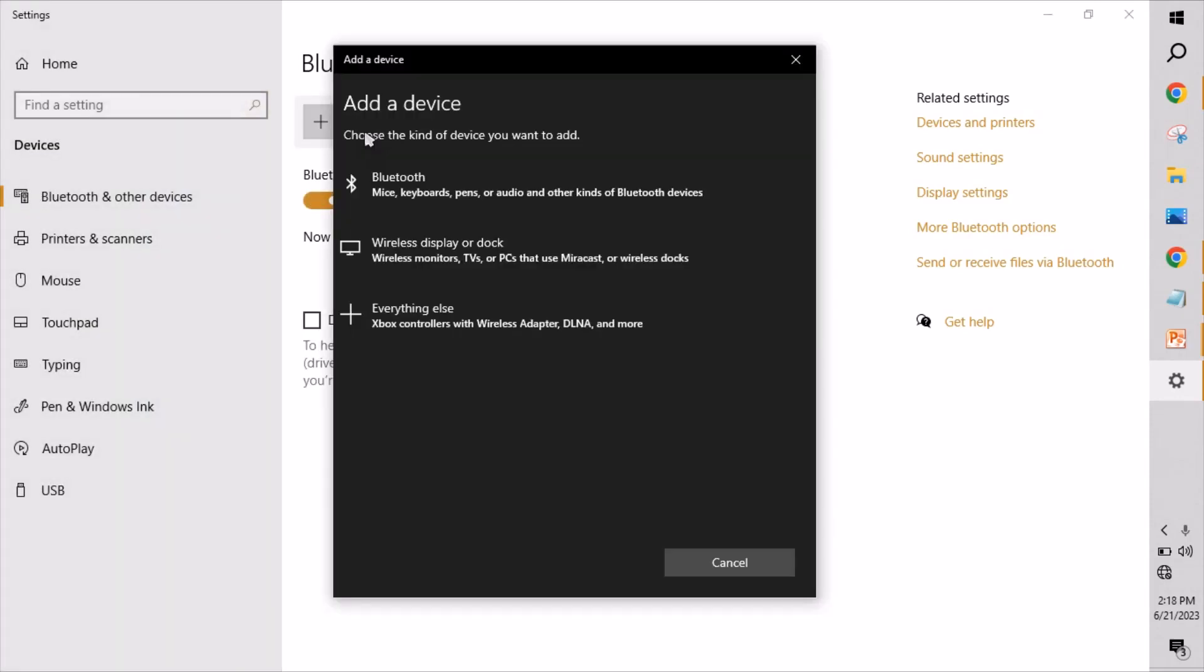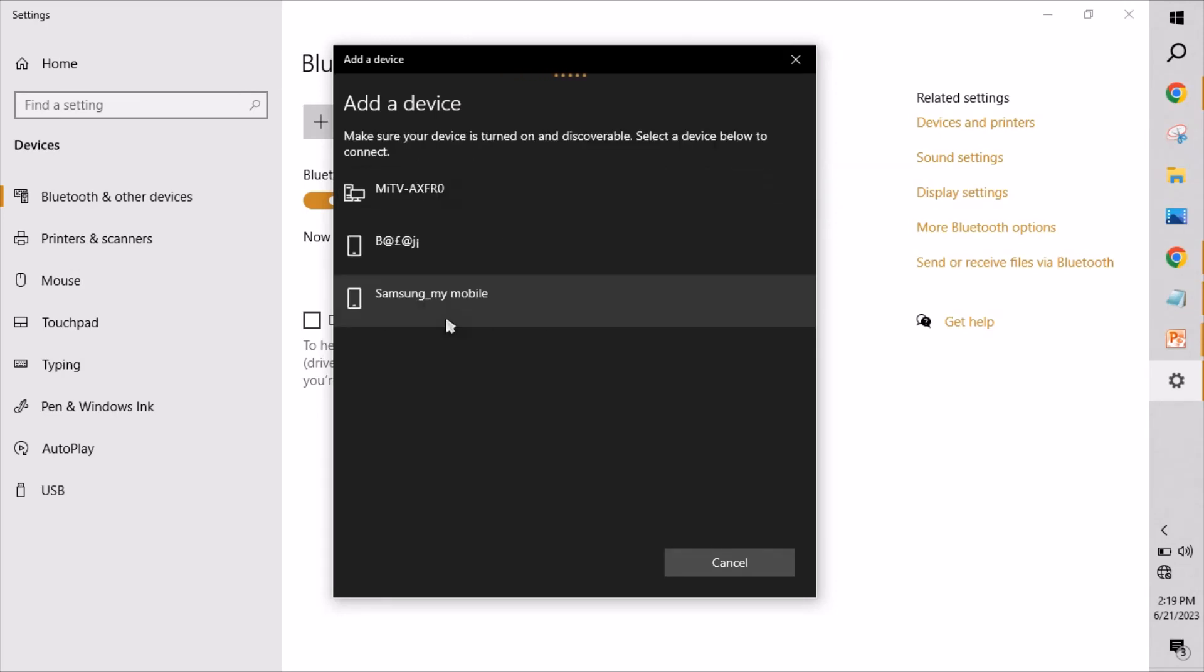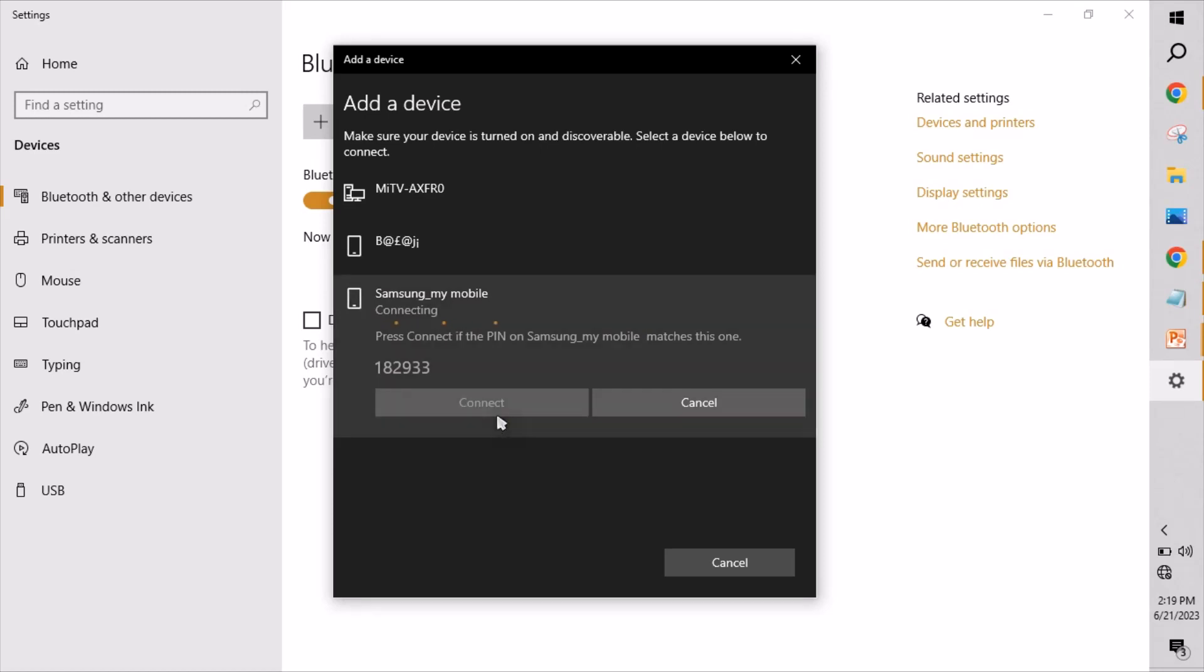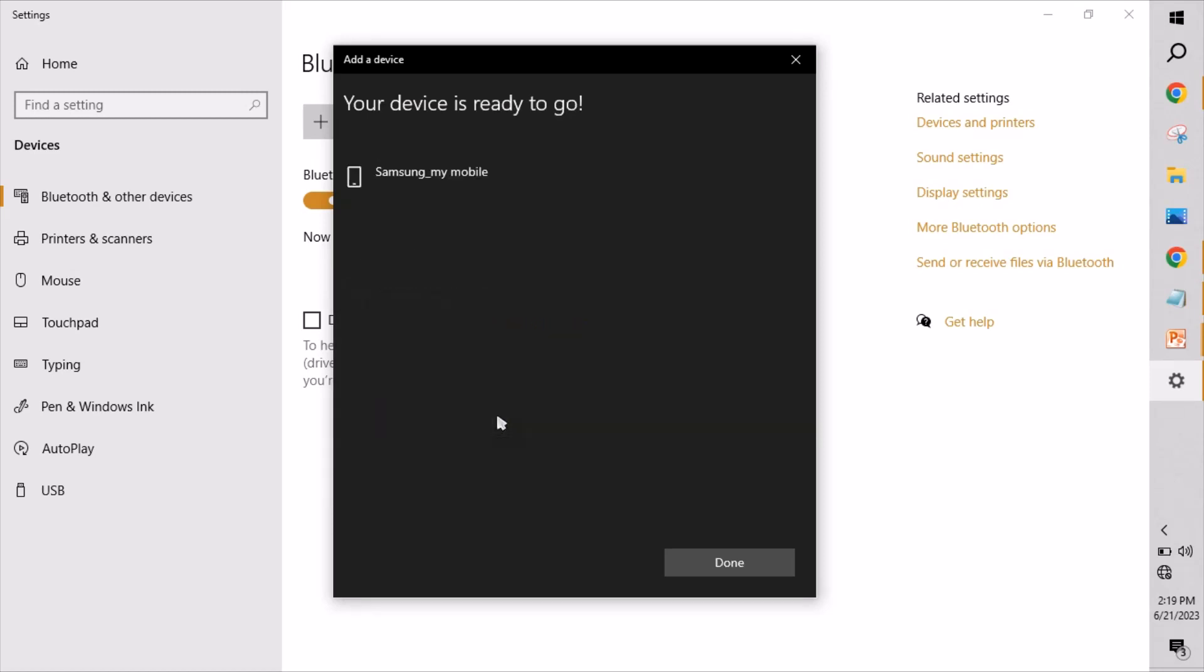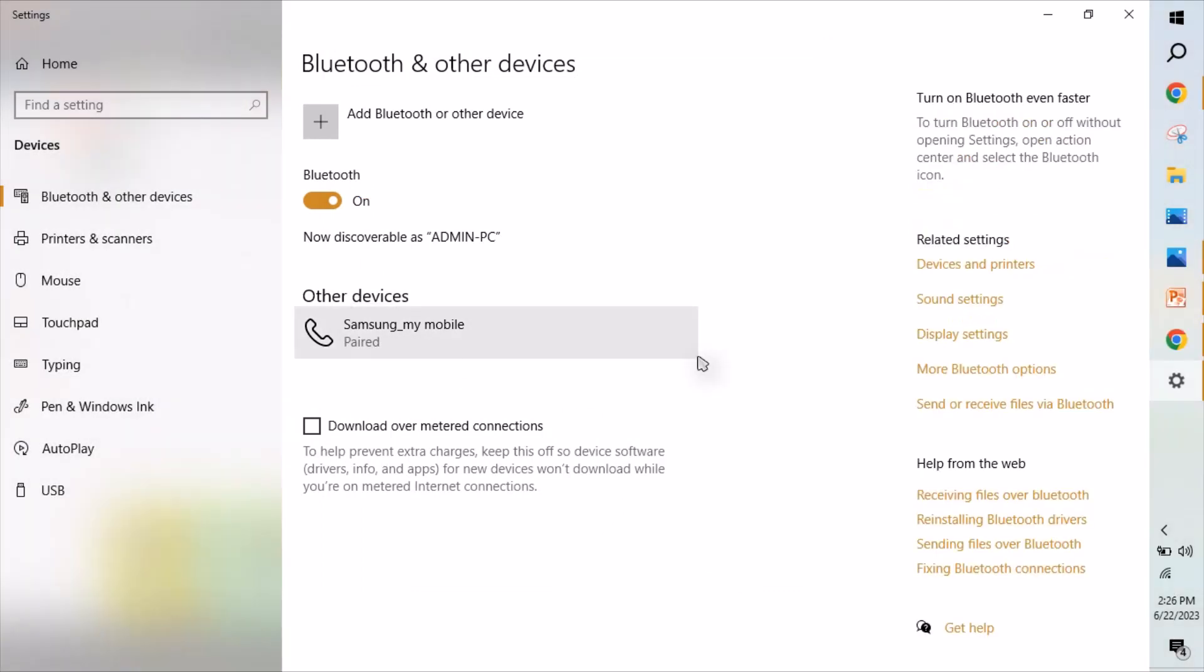Select Bluetooth, selecting my mobile. I'm doing the pairing on my mobile, connect. I've done the pairing in the mobile, click done. So my mobile is connected here and it is paired now.